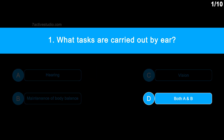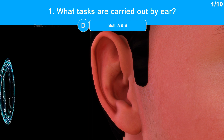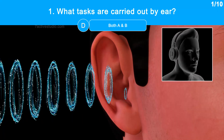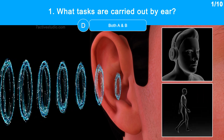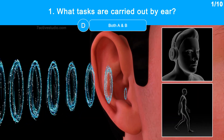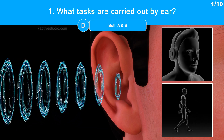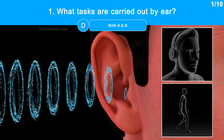The correct answer is Option D: Both A and B. Do you know that the ear serves more than only as a means of hearing? It also helps to keep our bodies in equilibrium. Its primary job is actually maintaining body balance — without keeping the body in balance, one cannot survive.